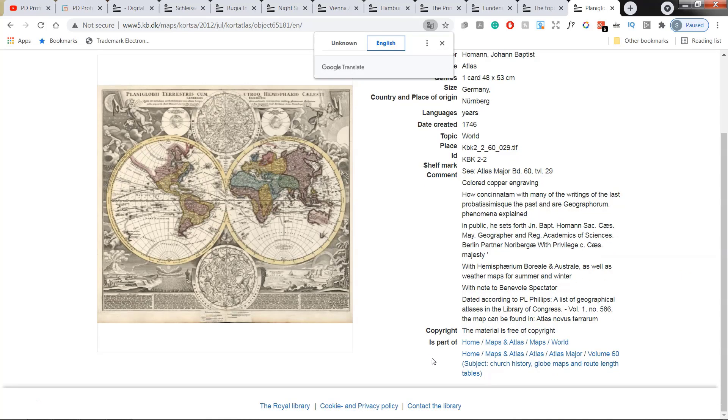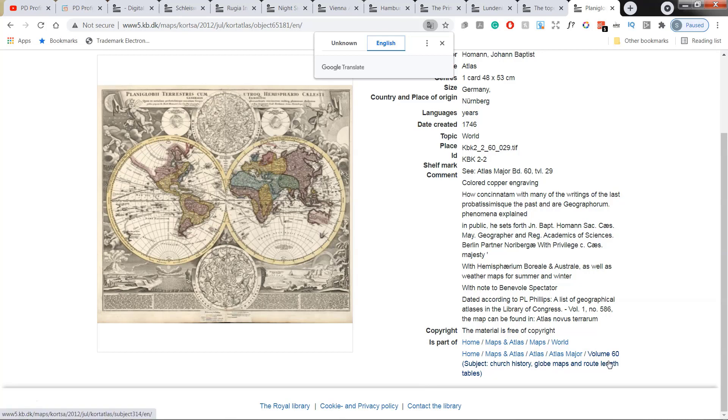I'm just going to translate it to English. And as you can see, this is a part of an atlas with 60 volumes.